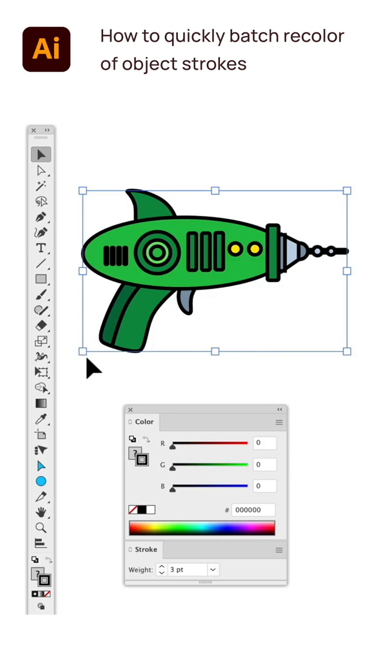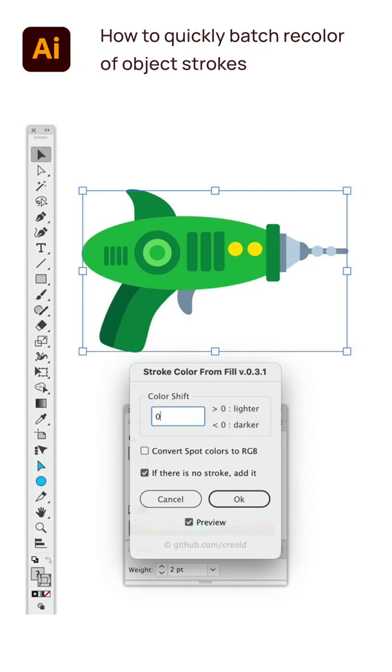If objects already have strokes, the script will only add color without changing other attributes.